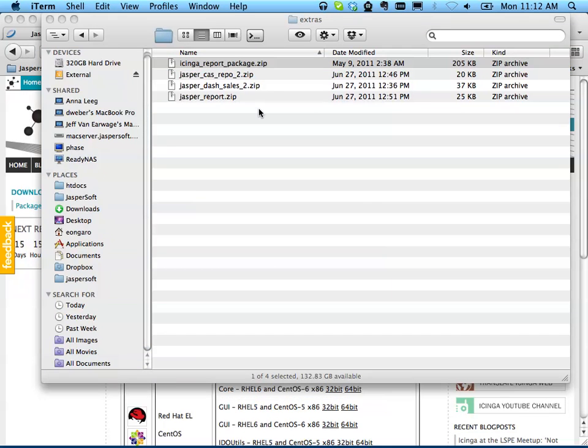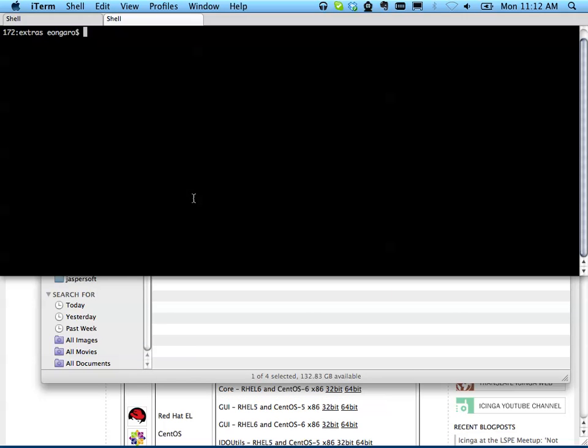Then in Terminal, I'm going to use the JasperSoft import utility to import the report package.